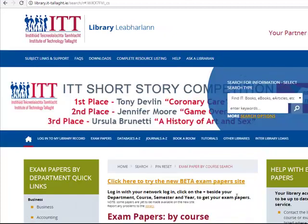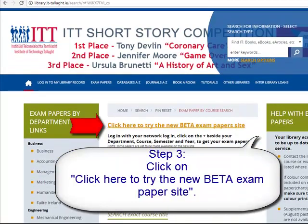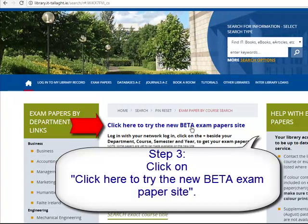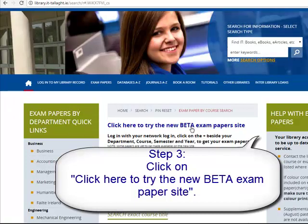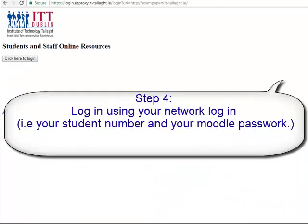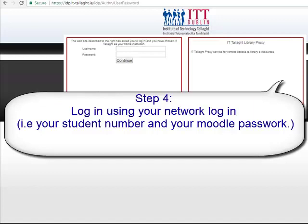The exam paper page will open up, and then click on 'click here to try the new better exam paper site.' You will be prompted to log in.